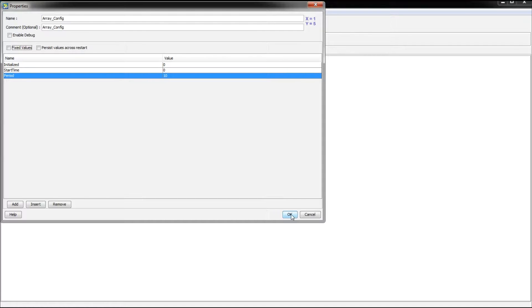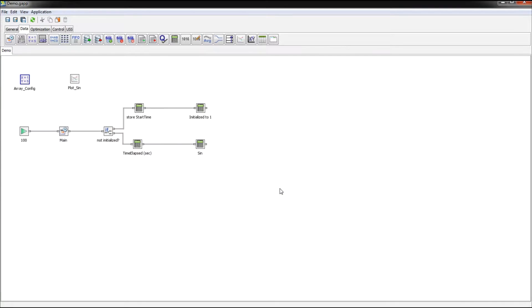So what we're going to do instead is use a tuning screen to allow us to change this period value on the fly. And that's going to prevent us from having to actually open a Griffin application and make changes, which isn't something that you're necessarily going to want anybody to be able to do.